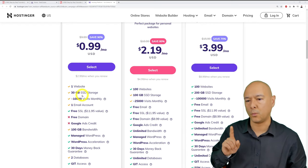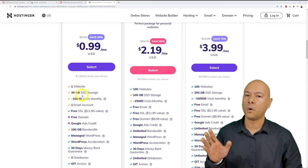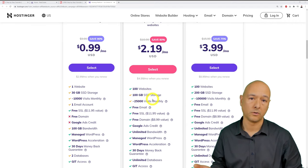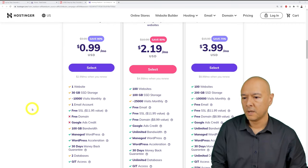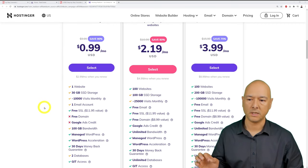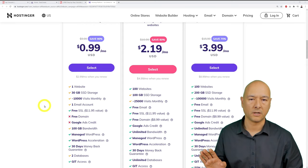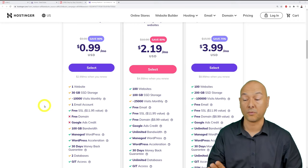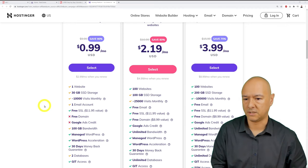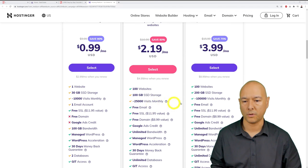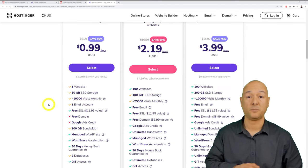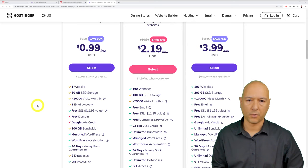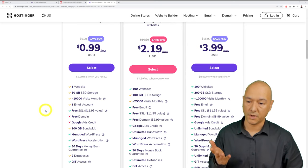The Premium plan supports 100 websites — almost unlimited. Storage is 30GB SSD on Single, 100GB on Premium, and 200GB on Business. SSD is the fastest drive available, ensuring lightning-fast load times. 30GB is plenty before you'd realistically need more, so storage is not a deciding factor.